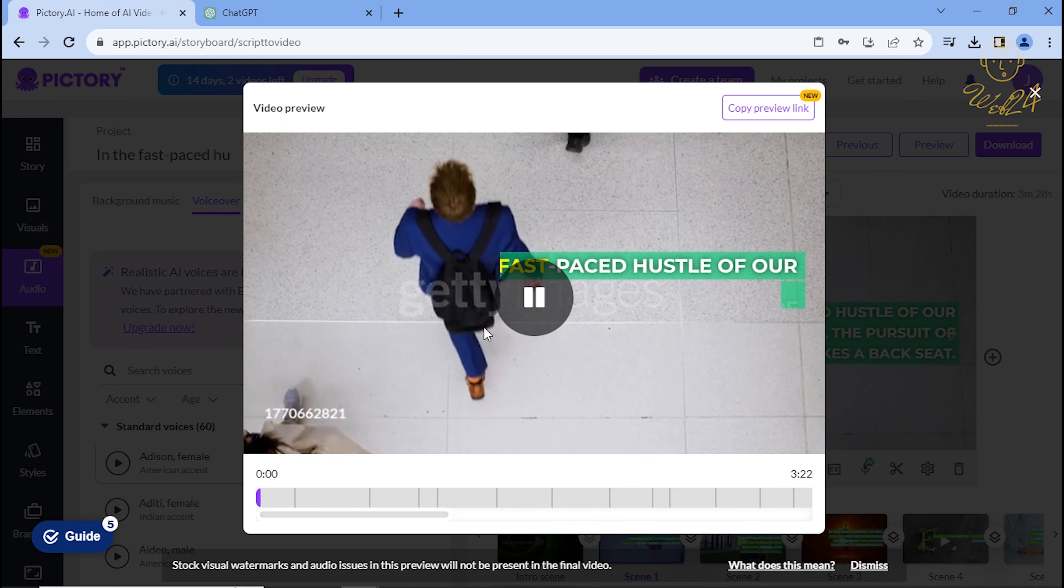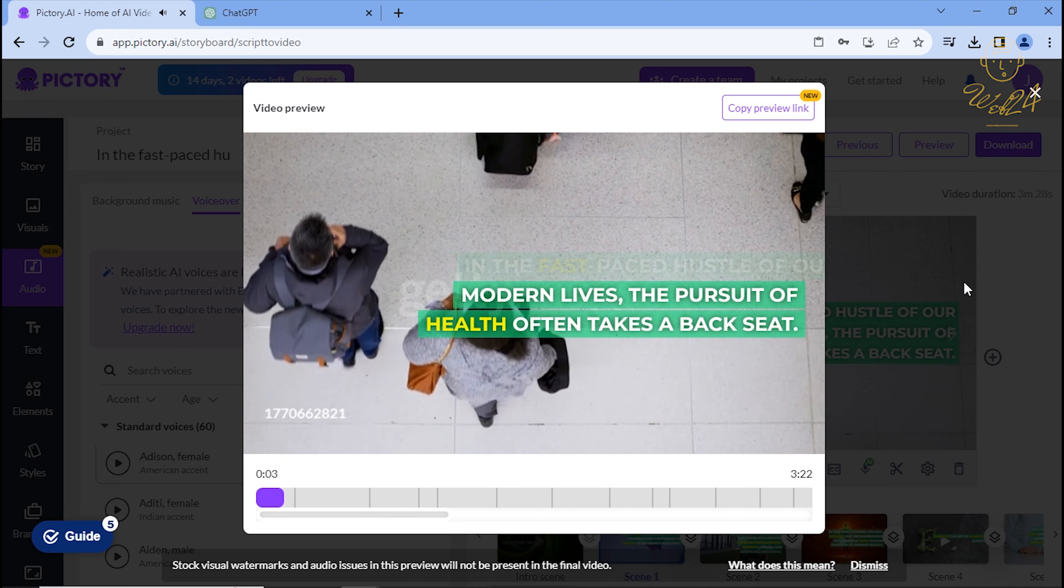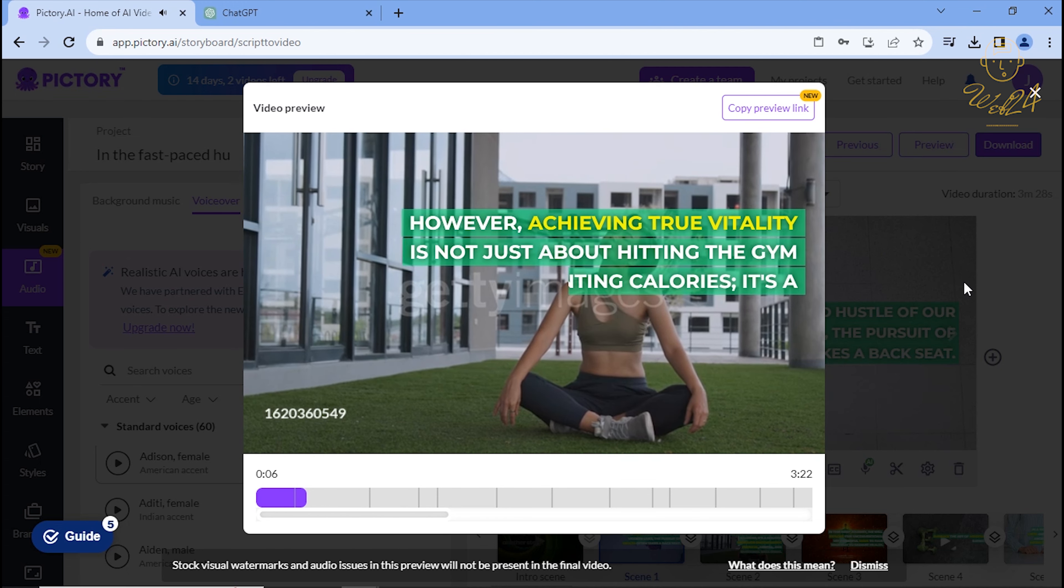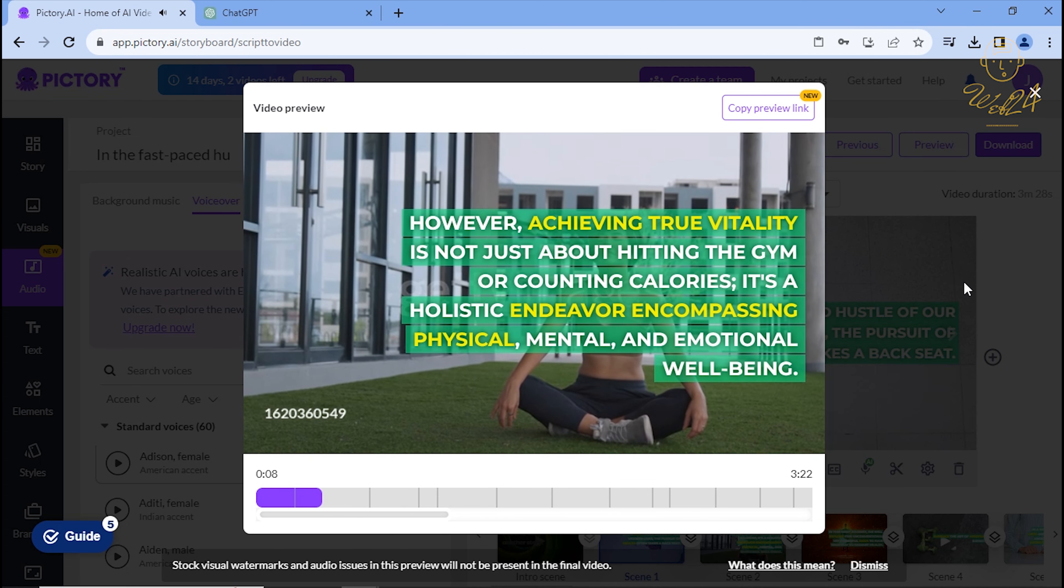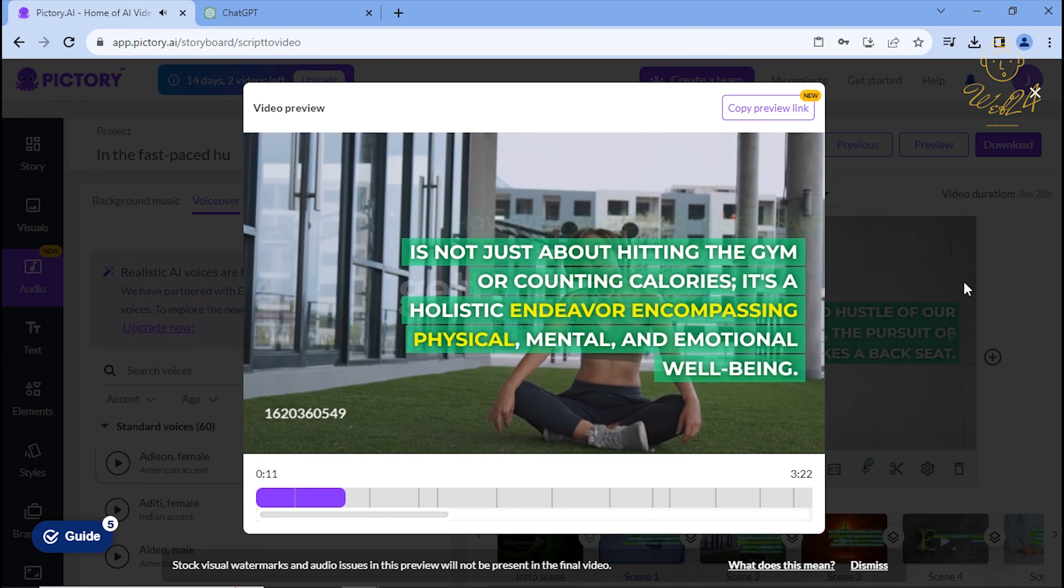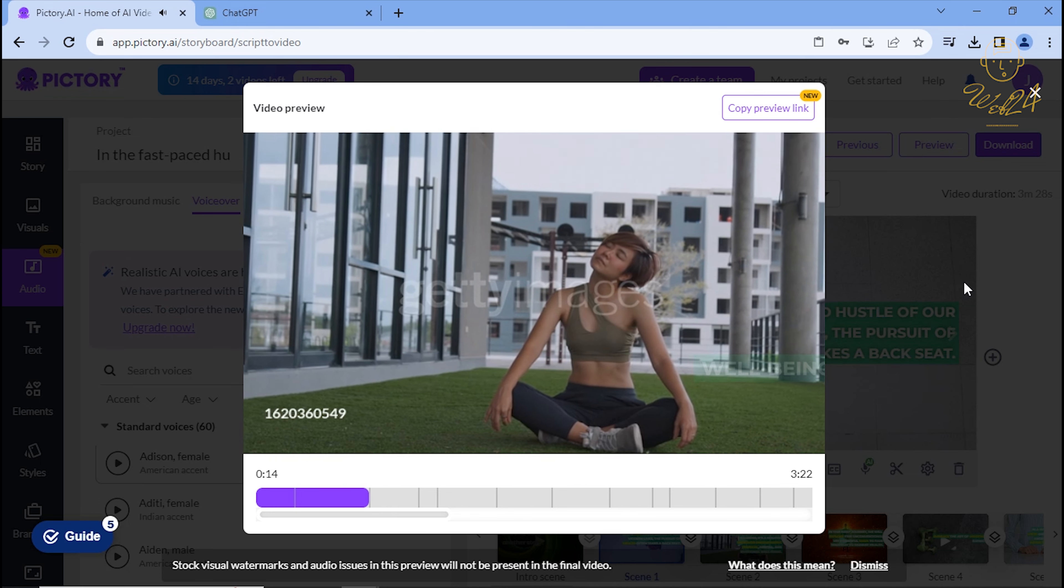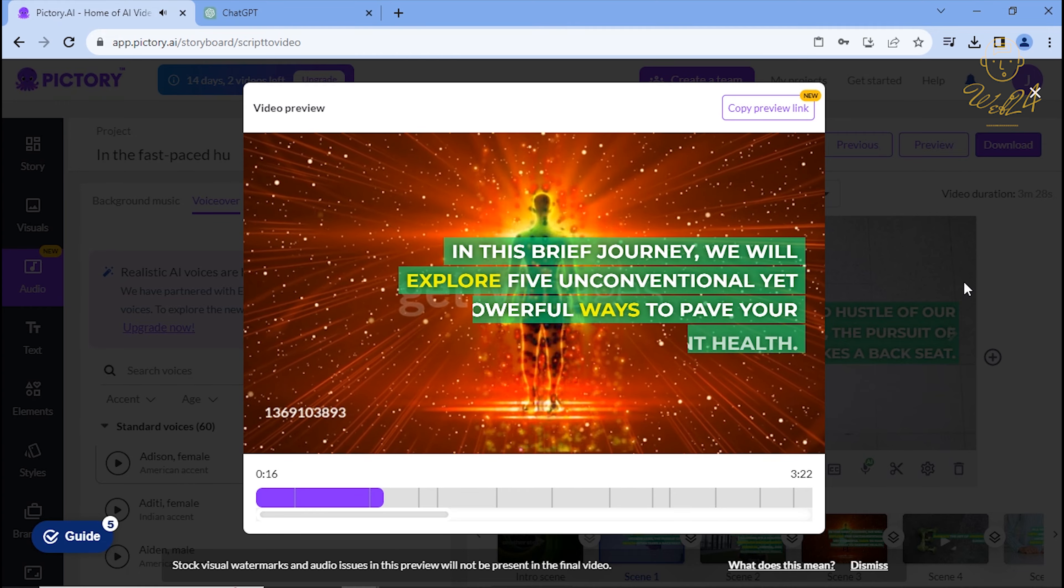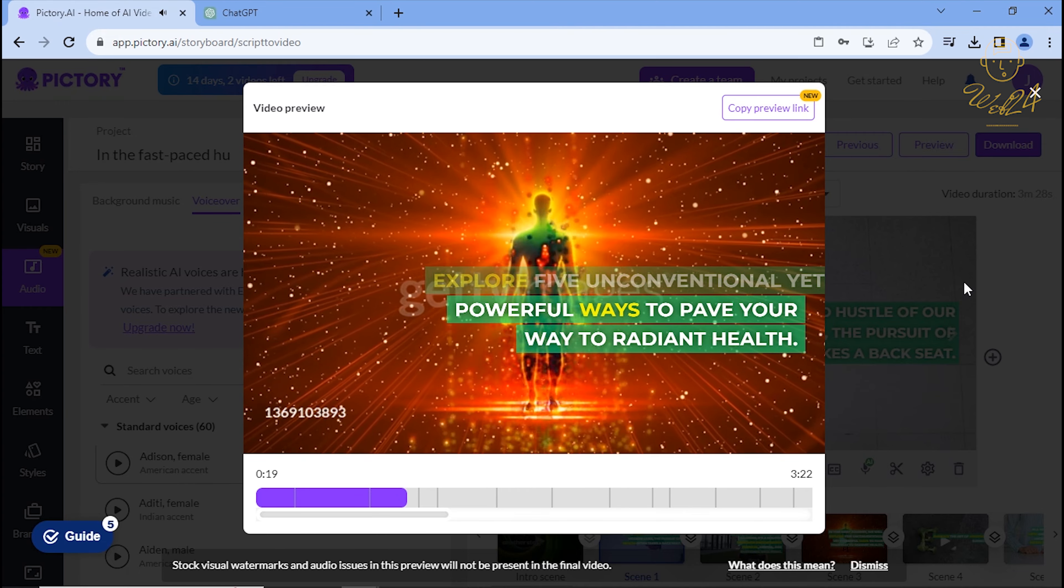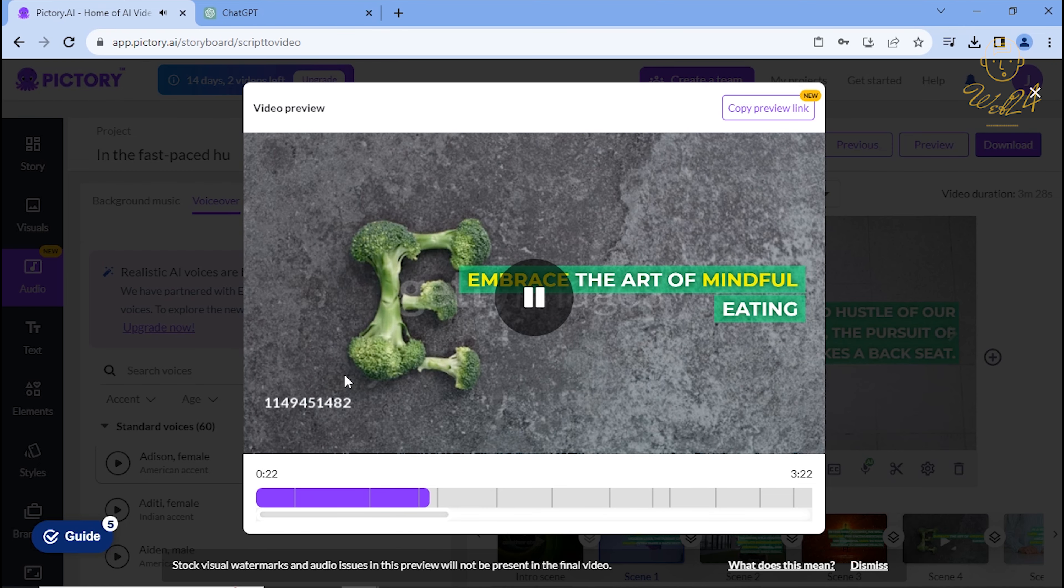In the fast-paced hustle of our modern lives, the pursuit of health often takes a back seat. However, achieving true vitality is not just about hitting the gym or counting calories, it's a holistic endeavor encompassing physical, mental, and emotional well-being. In this brief journey, we will explore five unconventional yet powerful ways to pave your way to radiant health. Embrace the art of mindful eating.